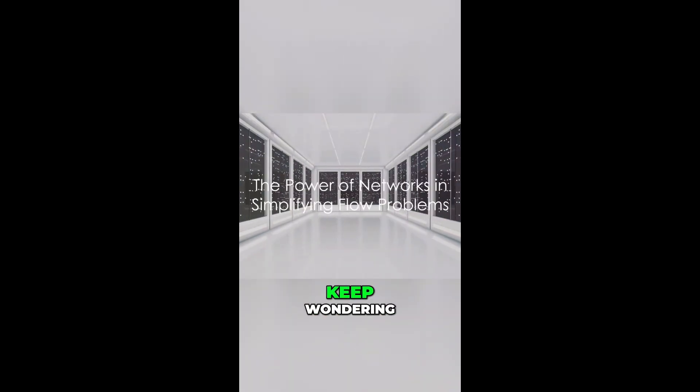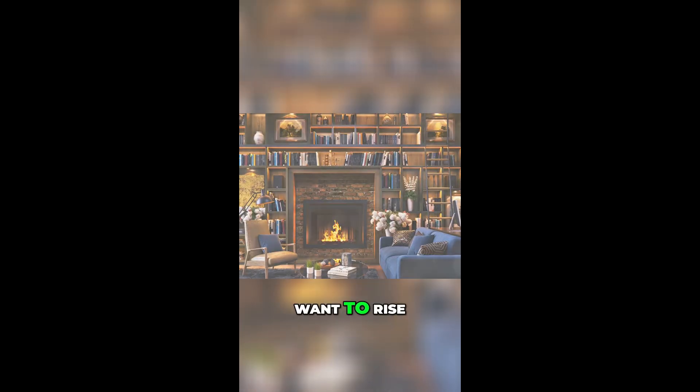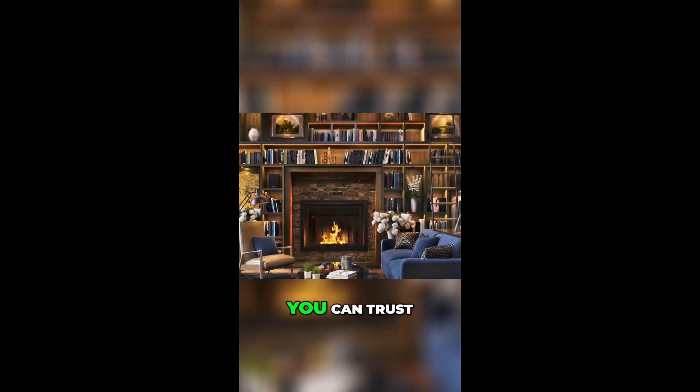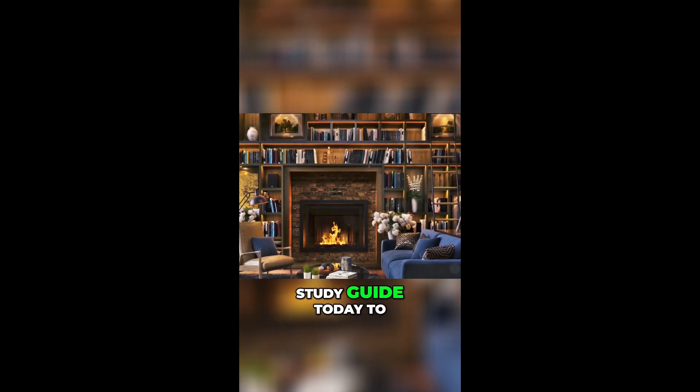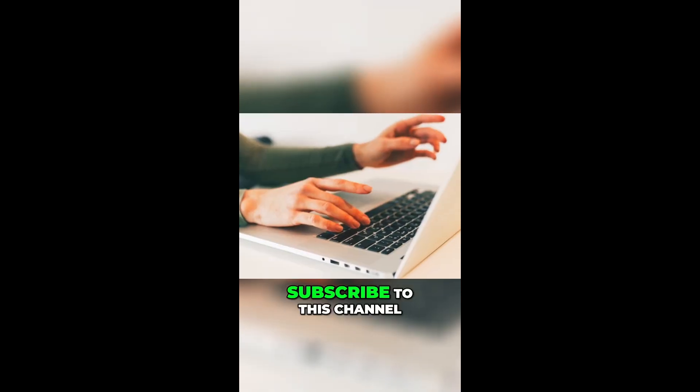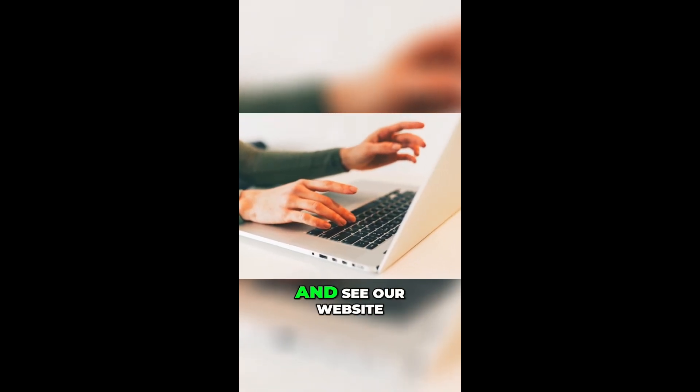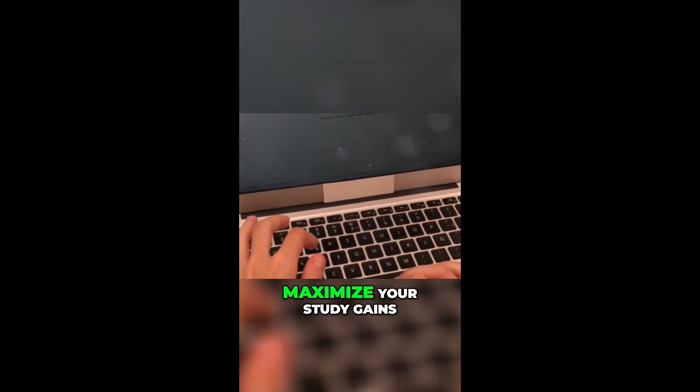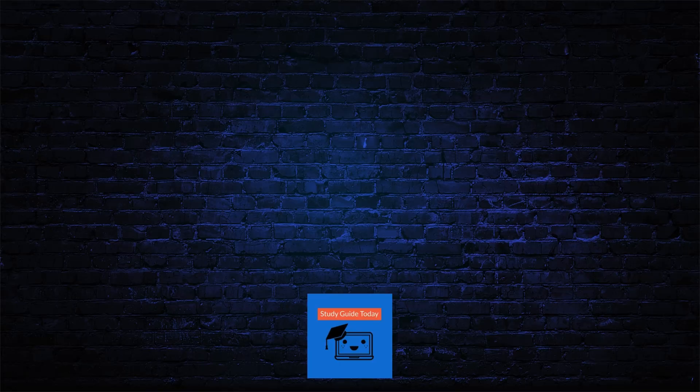Until next time, keep wondering, keep learning. Want to rise to your full potential in your studies and revise like a boss? You can trust Study Guide today to have you covered. Subscribe to this channel and see our website linked in the description of this video to see revision articles to maximize your study gains.